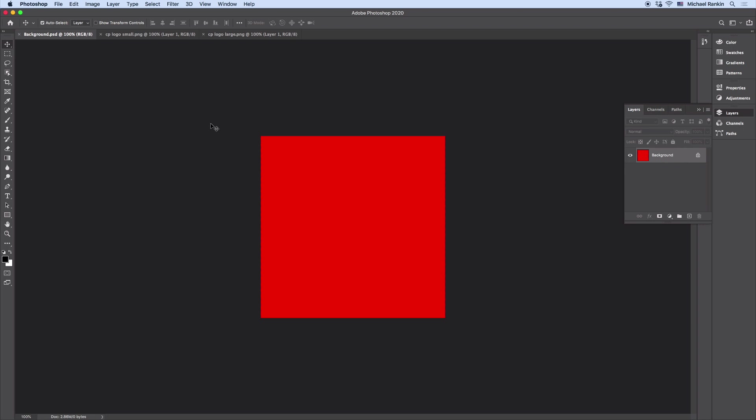And right away you might be saying, Mike, the default already is for pasting into the center of the canvas. That's just what happens when you copy and paste pixels. And that is true, but it's only true when the content you're pasting is smaller than the canvas.